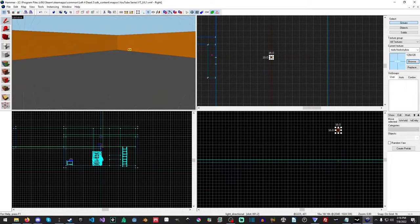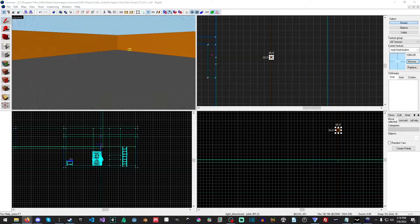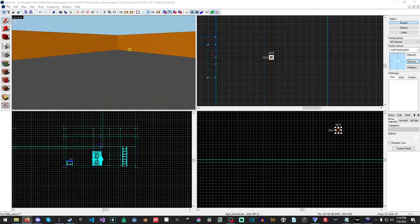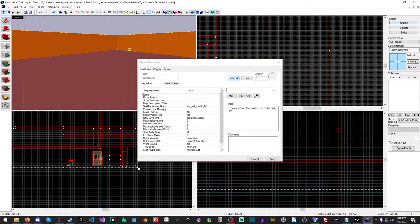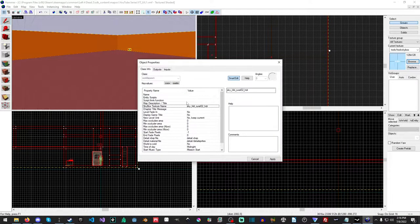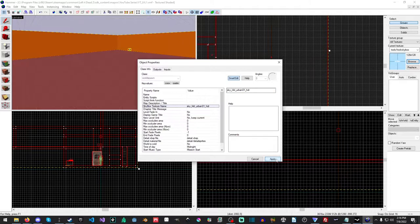I'm going to look at the list and I think I'll use the urban skybox. To use it, go up to Map, then Map Properties. You'll see it's currently using 'sky_rural'. I'll copy in the name 'urban' and hit Apply.